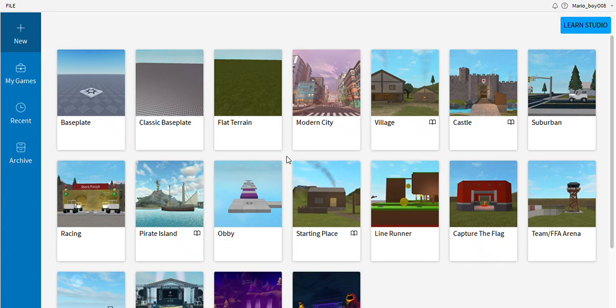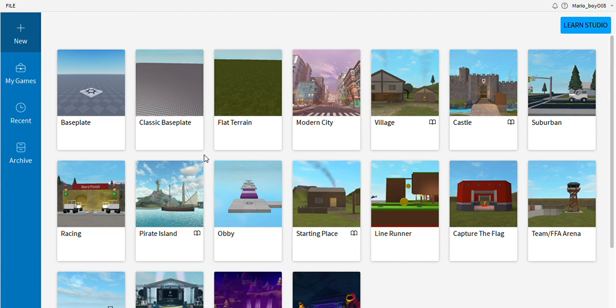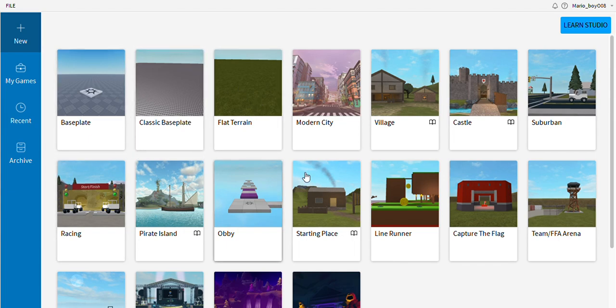Hello everybody and welcome back to another video. This is the complete beginner's guide to Roblox Studio. I'm going to show you the basic tools. You can choose from baseplate, classic baseplate, flat terrain...